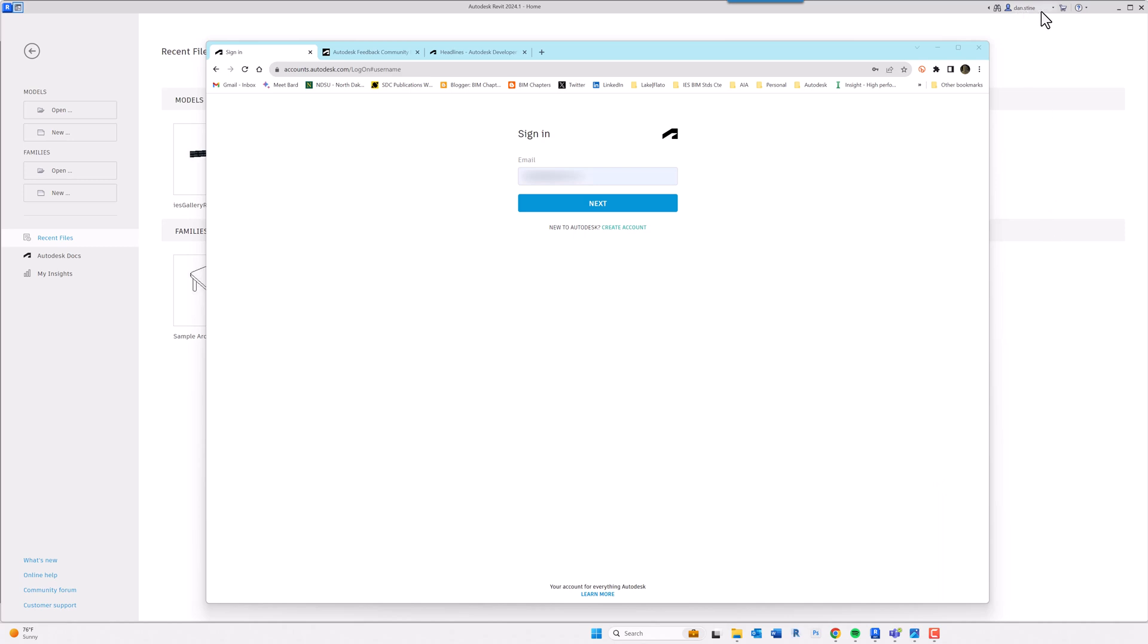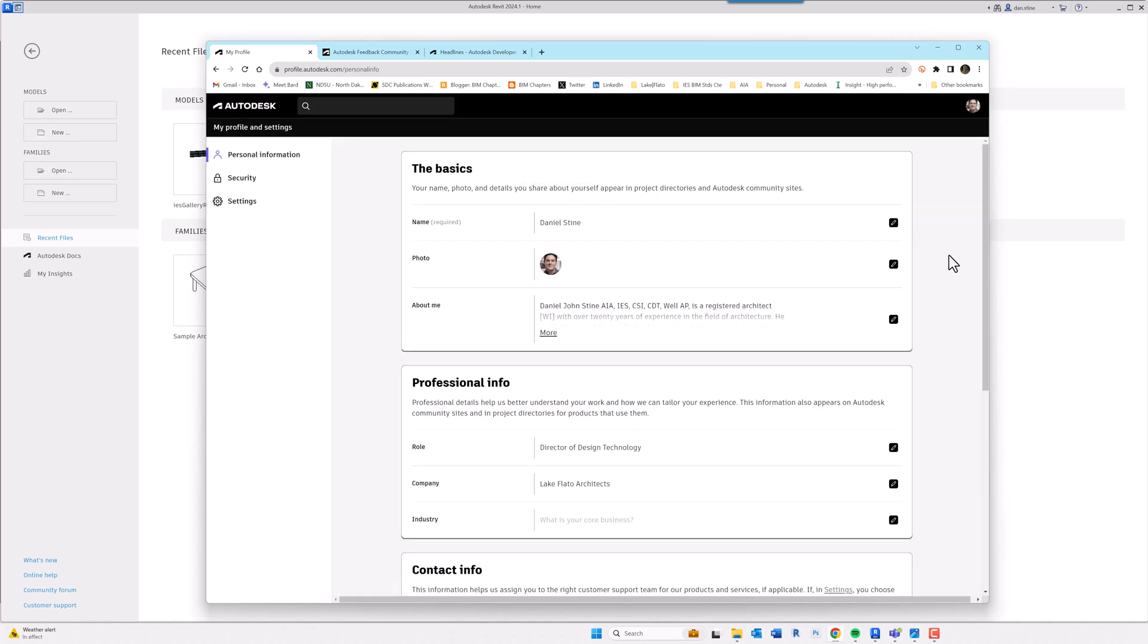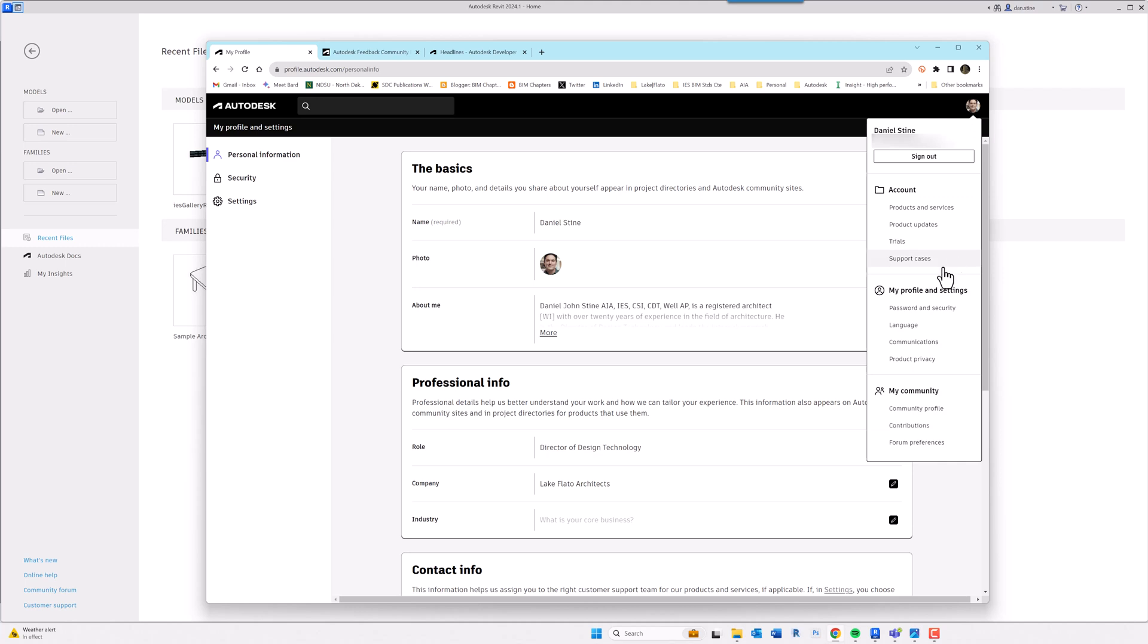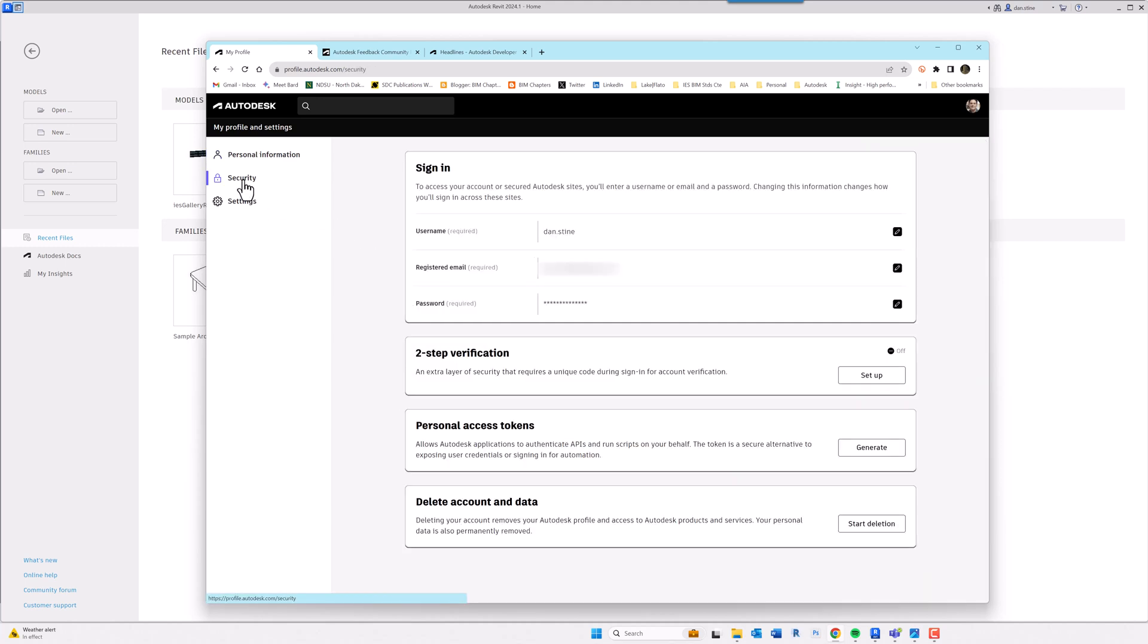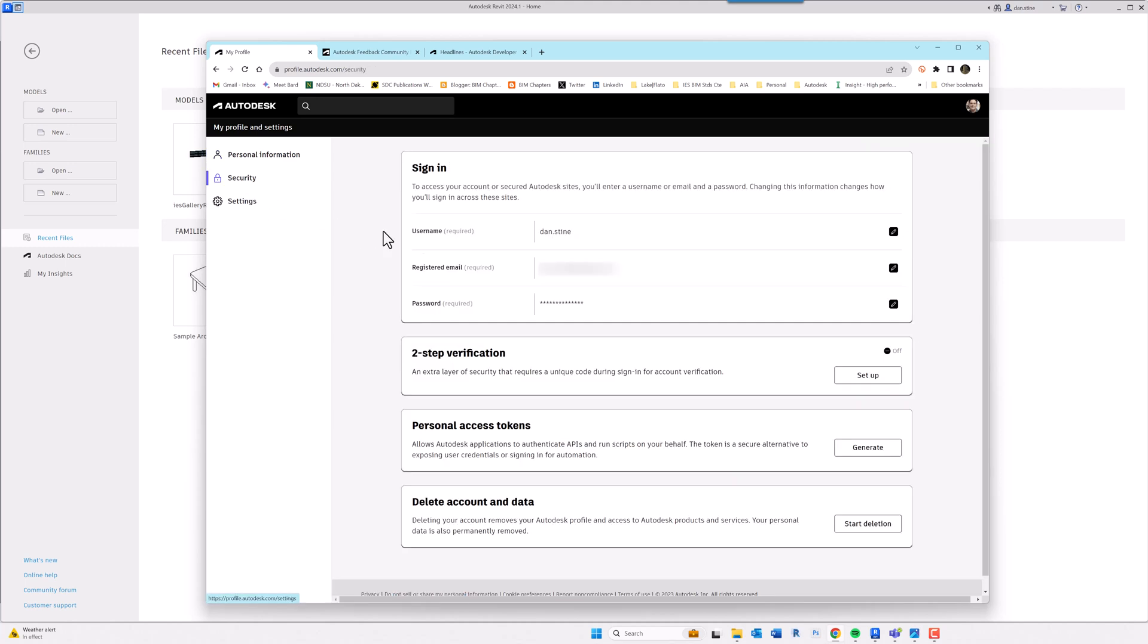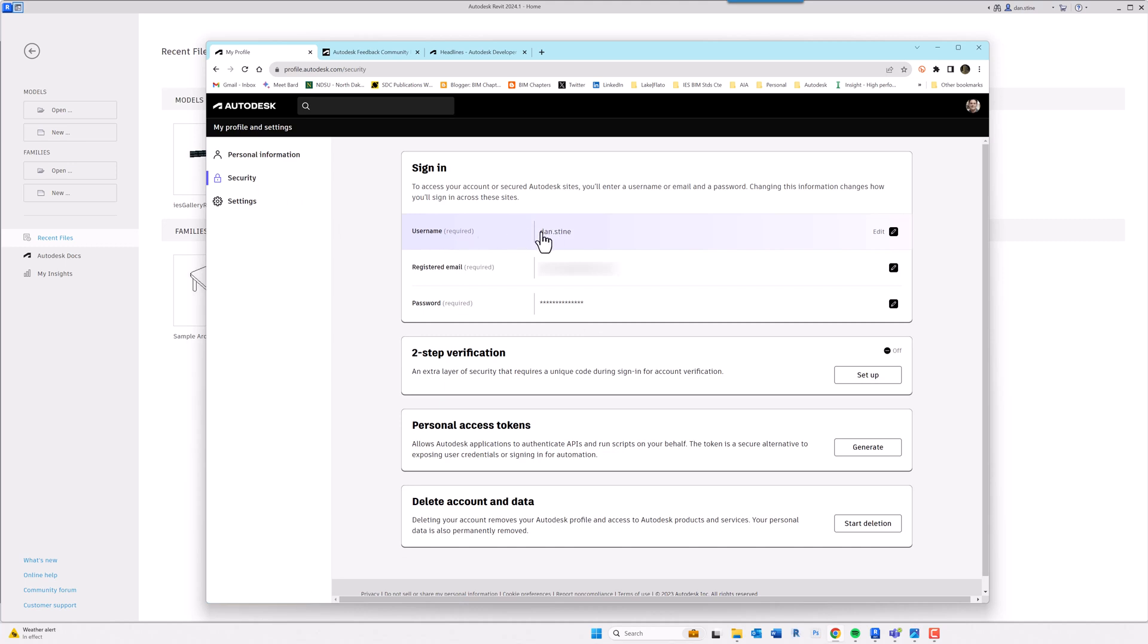My username is dan.stein and I have my company email address plugged in. I'm going to hit next. Once I'm logged into my account, if I go to my personal settings area and then on this page I click on security, you'll notice that I have a username and then I also have an email address.